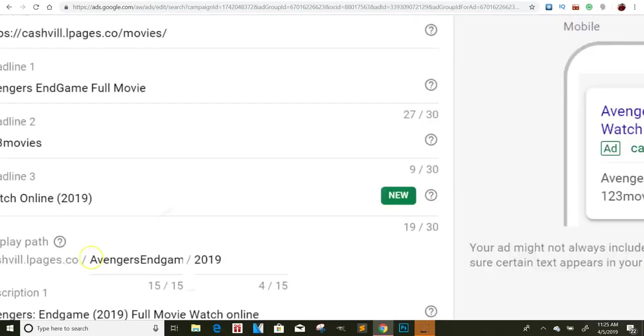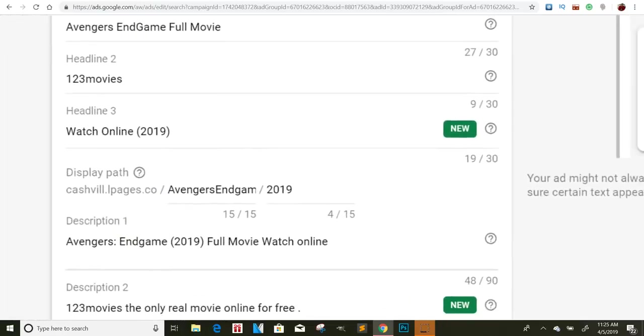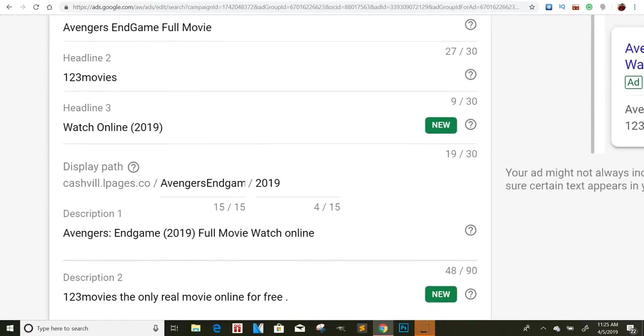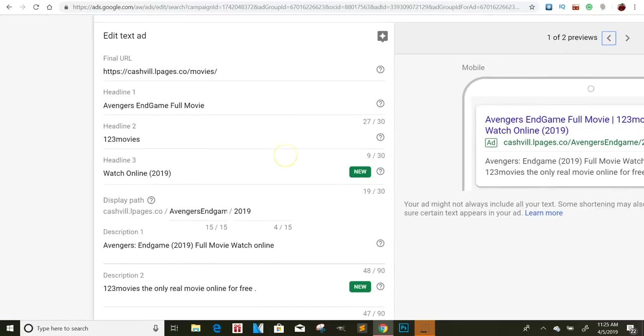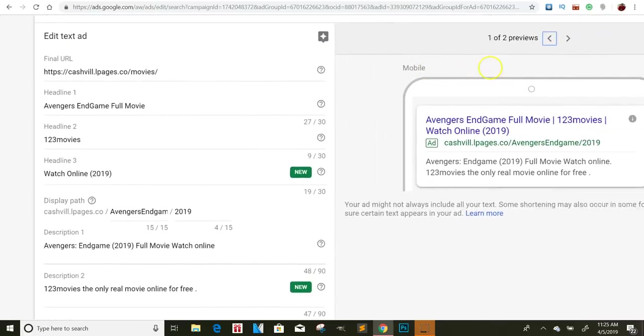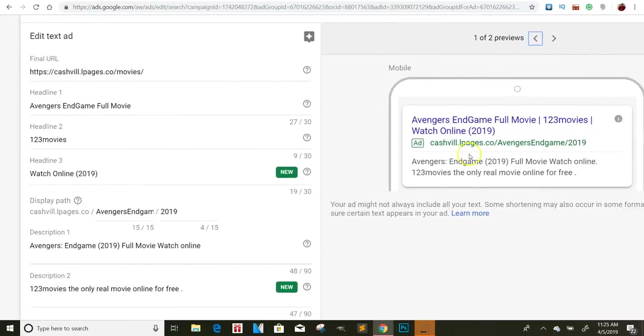So for the display path, right? That's how you want your movie to show up, the link. So for instance, I have cashviaLeadpages.co/AvengersEndgameFullMovie/2019. So that's what this part is.